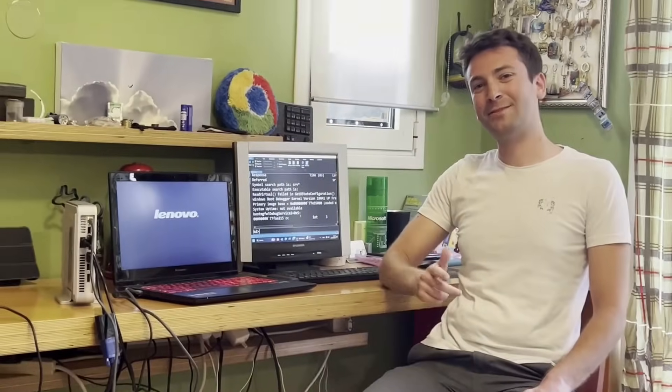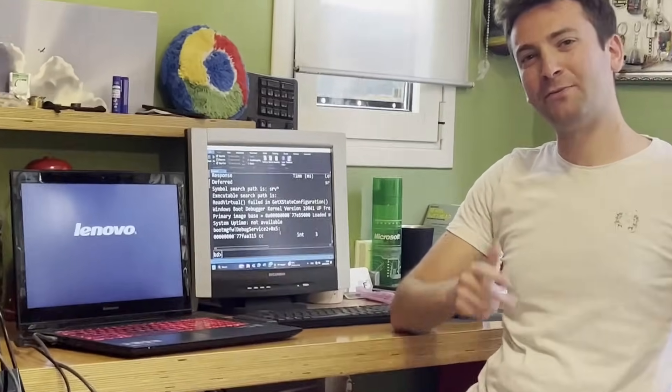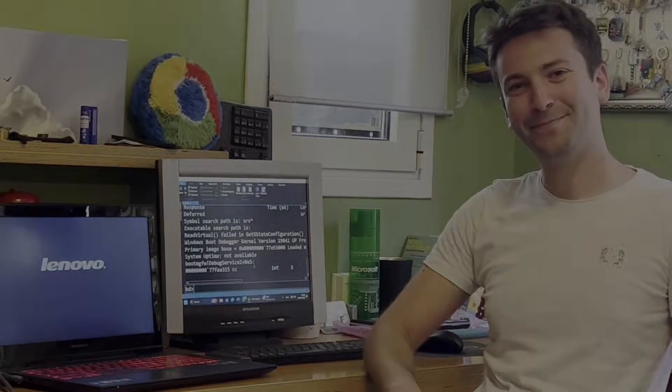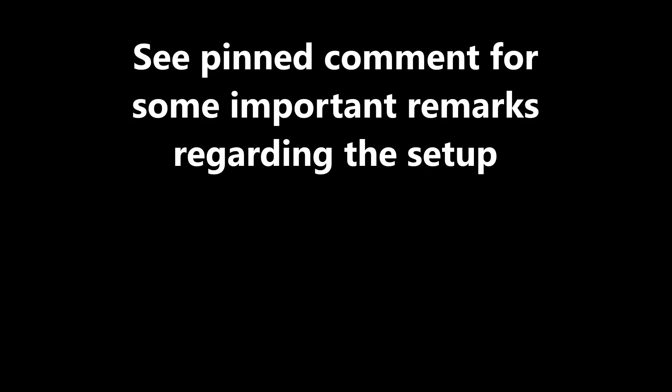And that's it. Subscribe for more programming videos and thanks for watching.